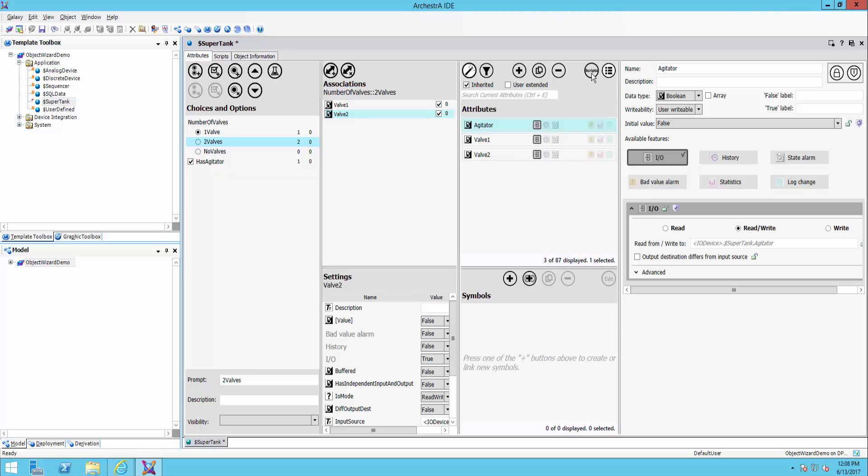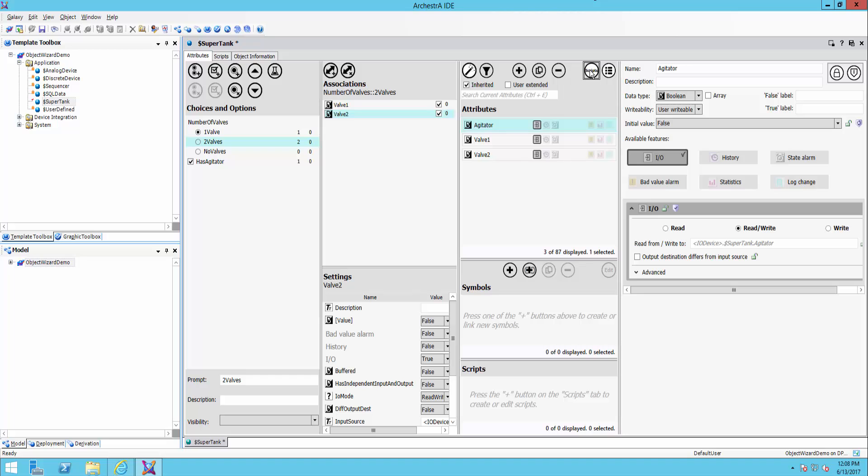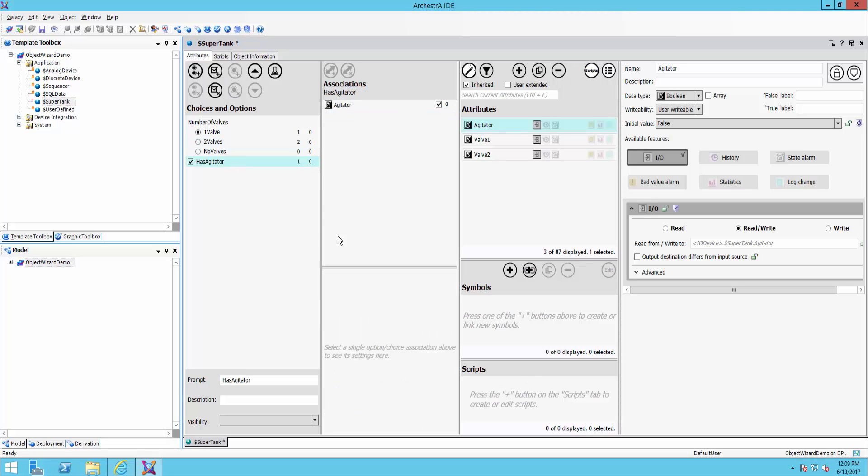So perhaps in the case of my agitator, whenever the agitator runs, I may have a specific script to record when it ran and for how long. Well, if I wrote that script, I can associate it down here and associate it with the has agitator option. So that only if that option is chosen, will that script execute. It's a really interesting system.